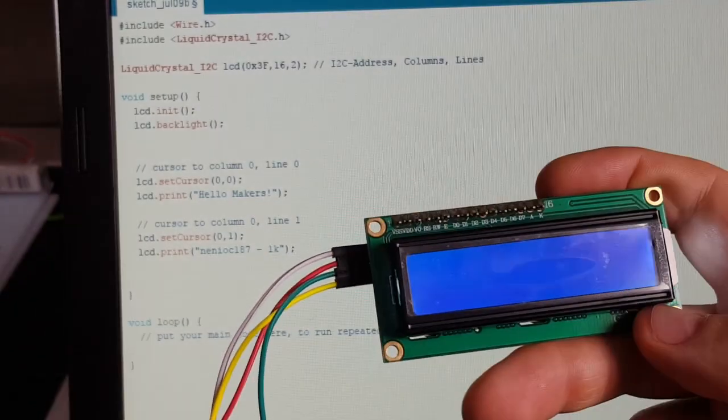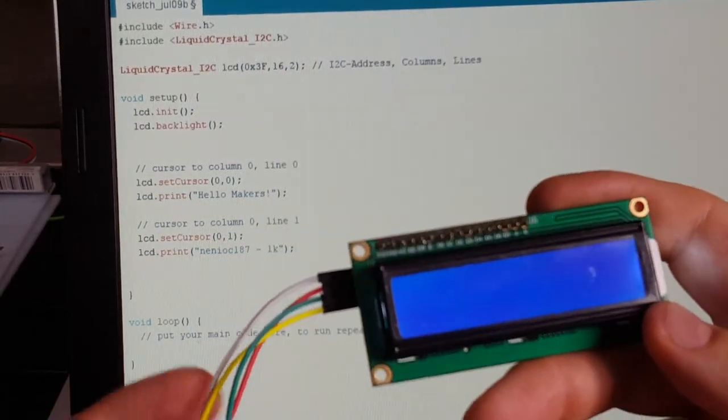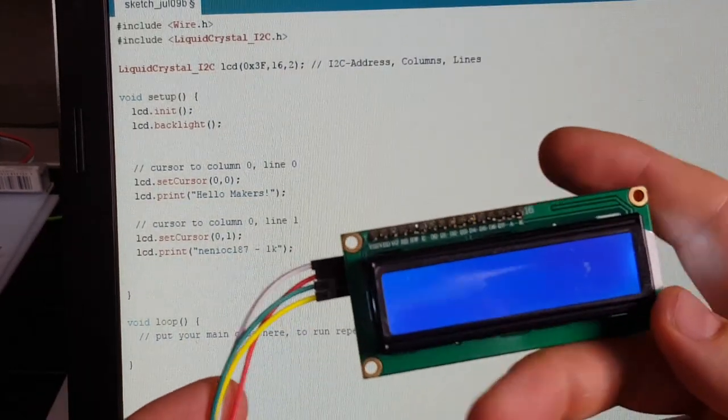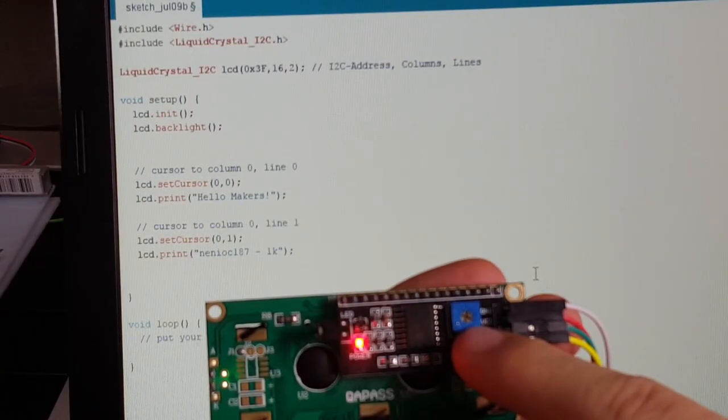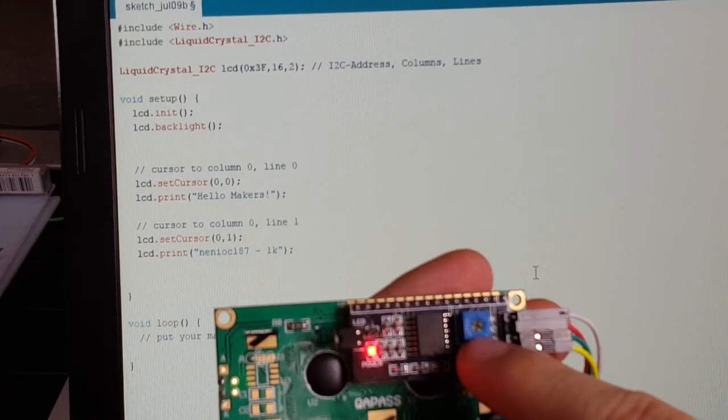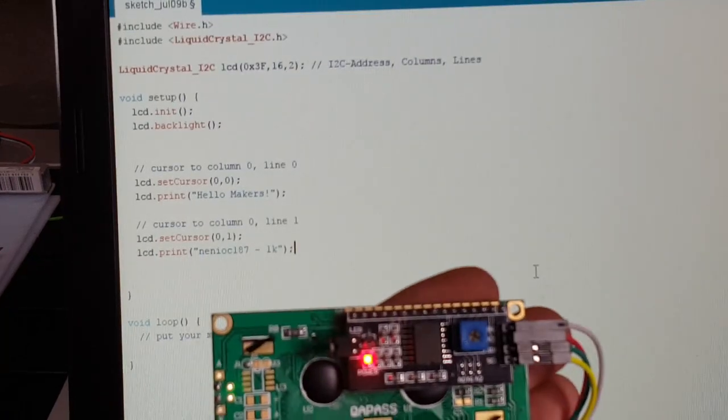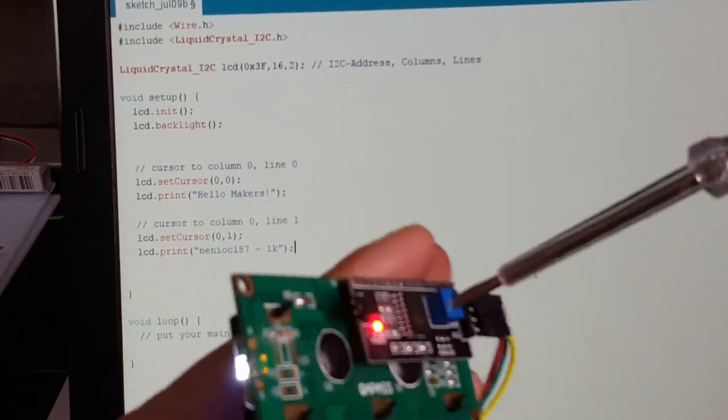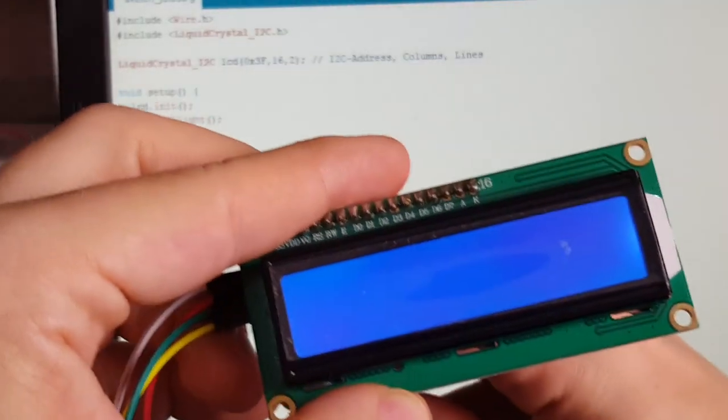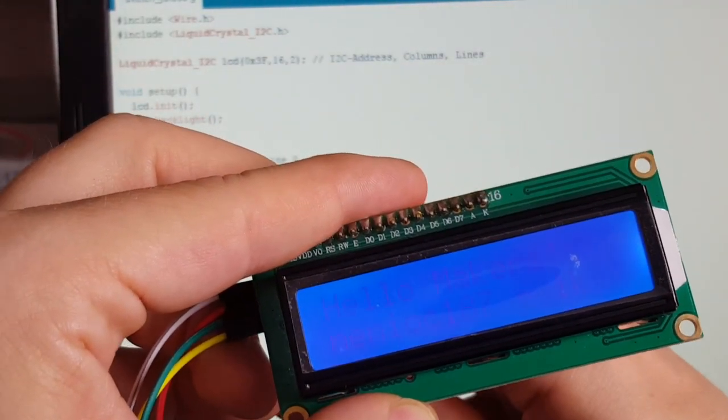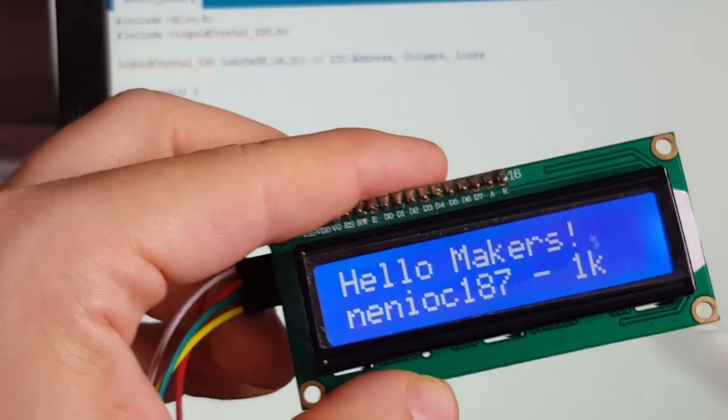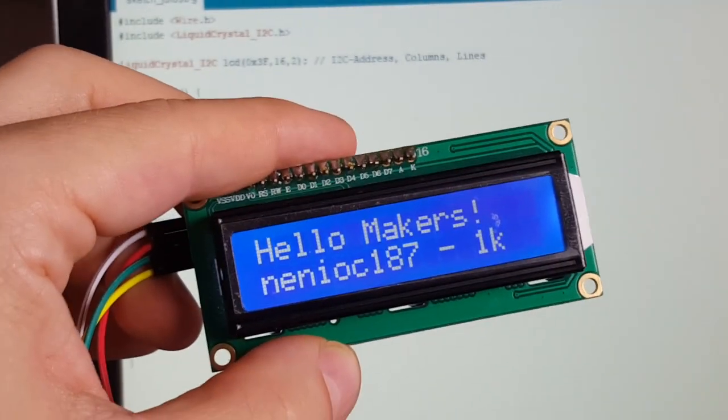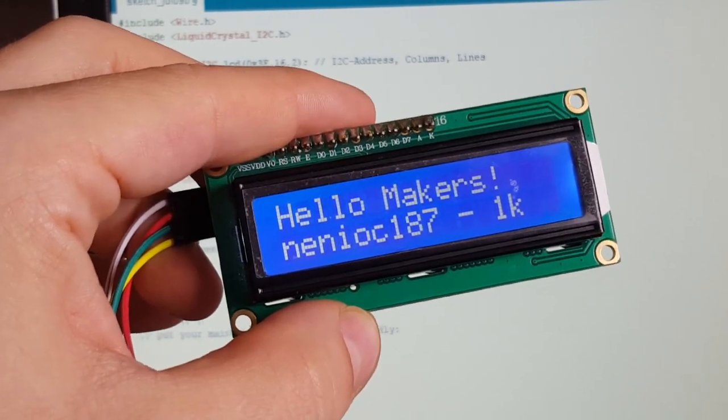Okay, the backlight turned on but we don't see anything. What could have happened? Well, if we turn this one around there's a potentiometer where you can adjust the contrast. Let's see. Ah, perfect. It works. How nice.